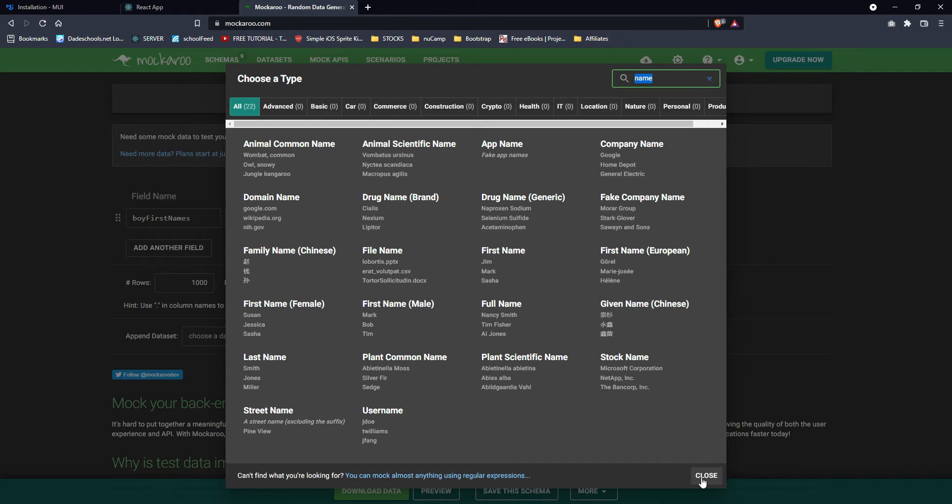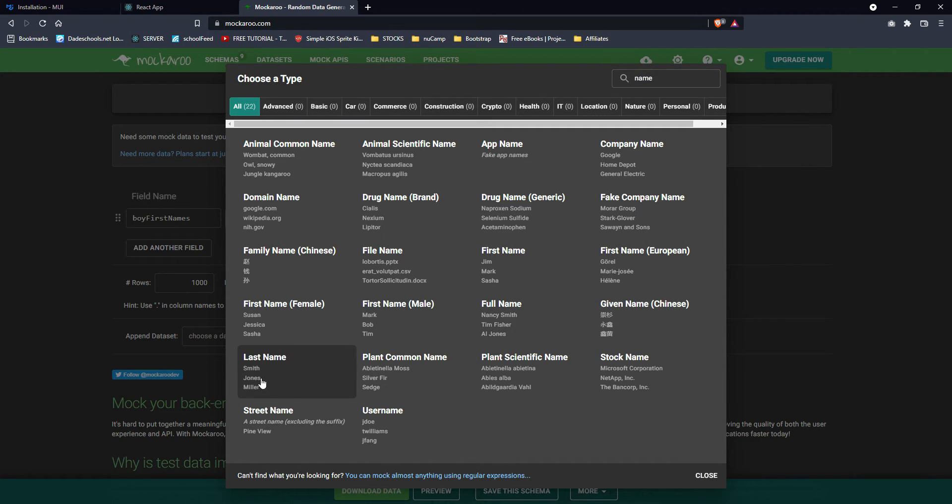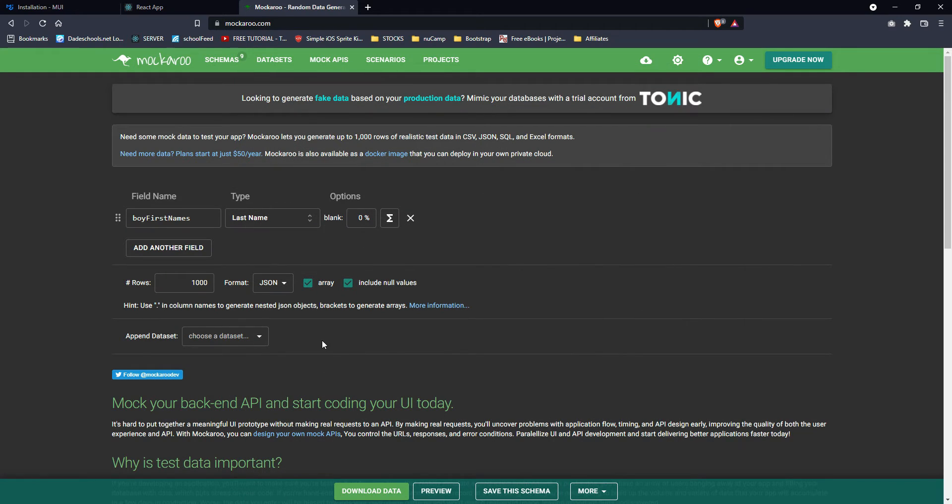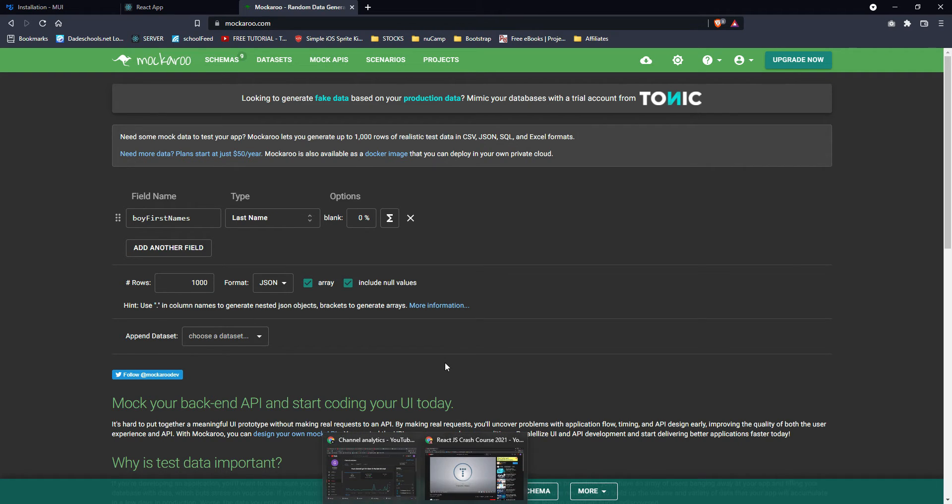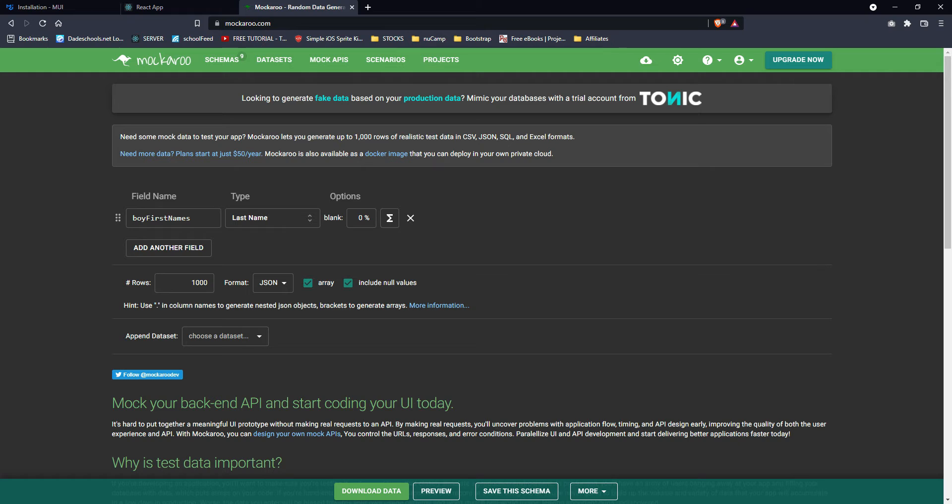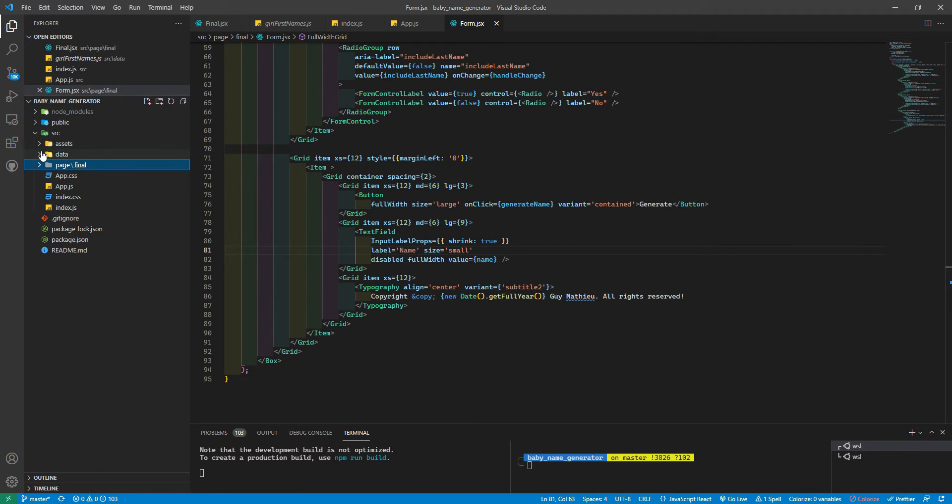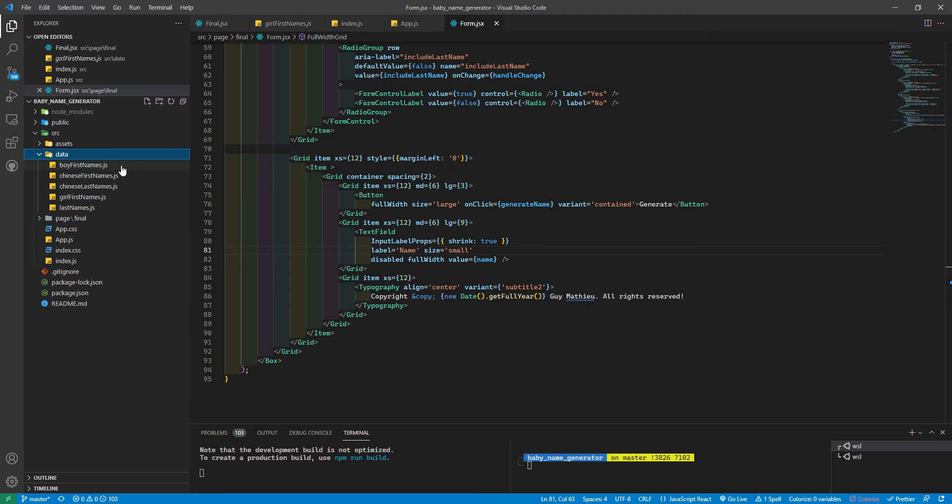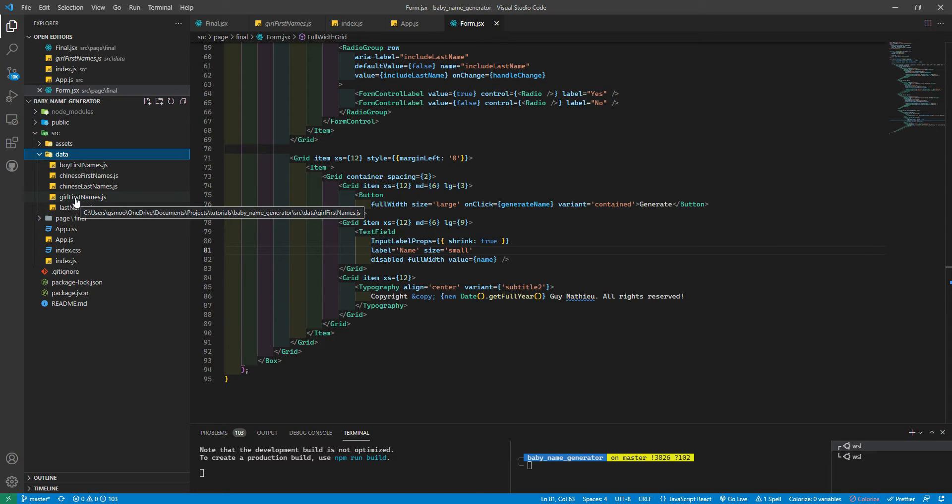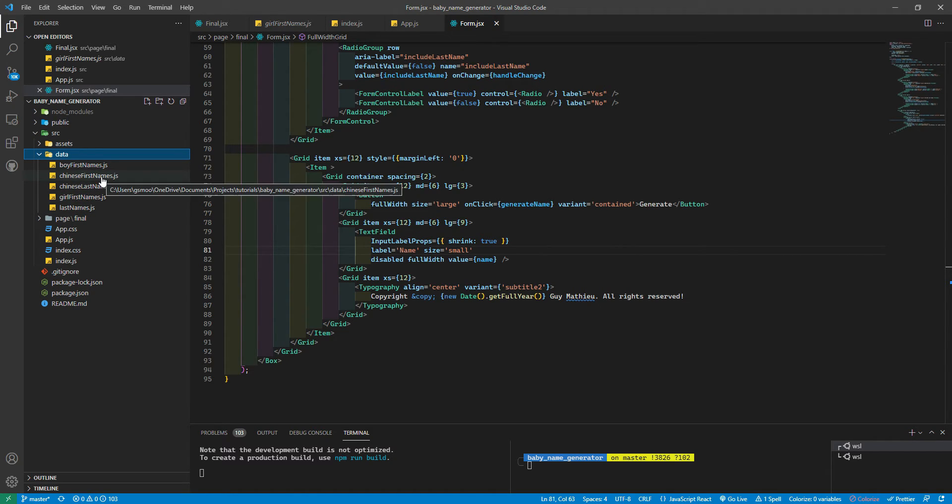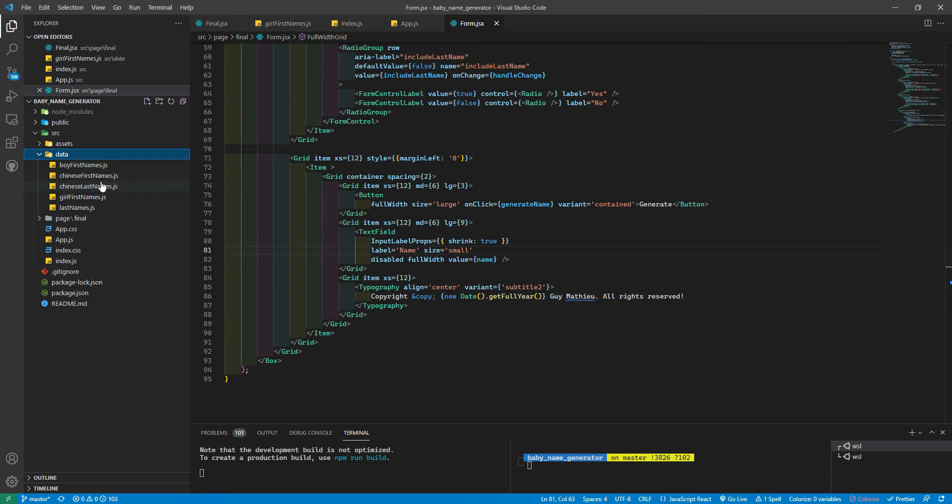And then also for the American version, the last name, I just checked last name here and for each of them, I generated each field. And then what I did was I just added them to my data. So boy first name, girl first name, last name, those correspond to the American versions. And then I have Chinese first name, Chinese last name. Those are not gender specific. All right. So quick recap of what we got.